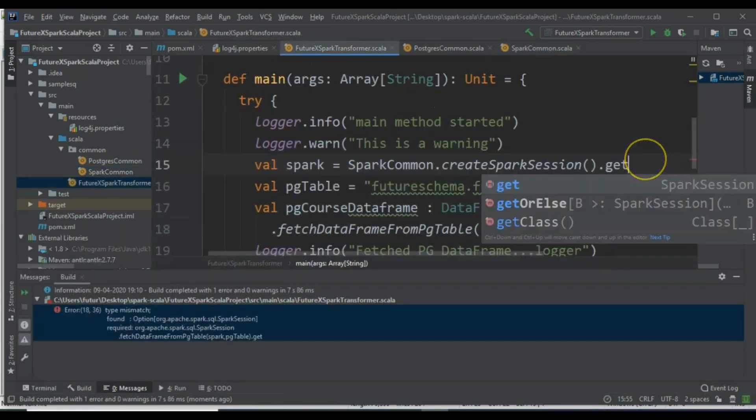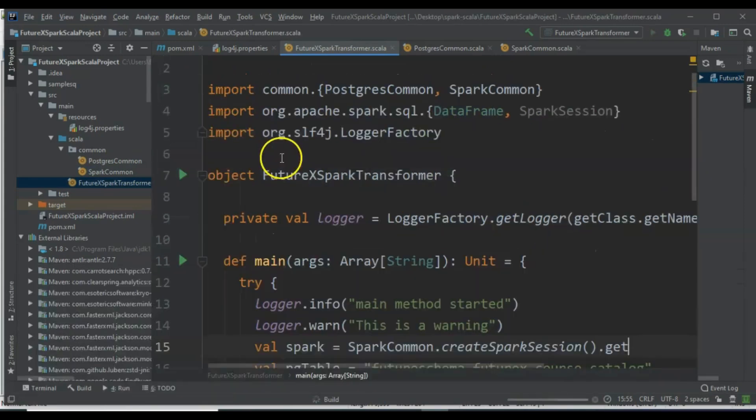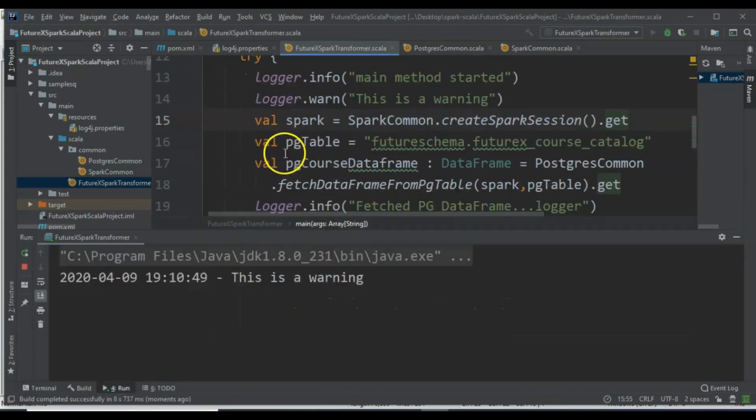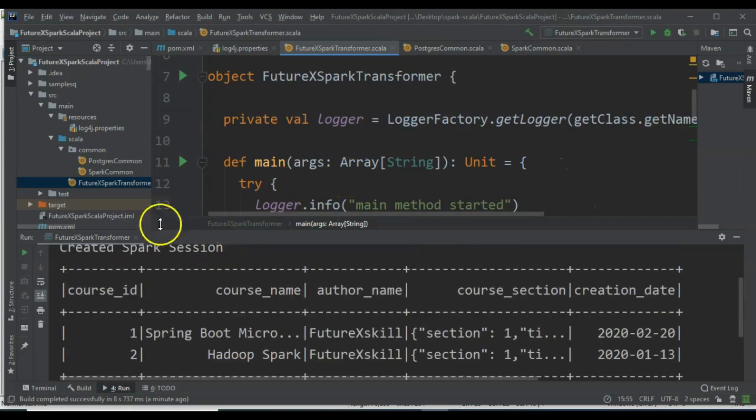In the main method, we will use .get to retrieve the SparkSession. Let's run the application again. It should execute as expected. It successfully created a SparkSession and completed the execution.